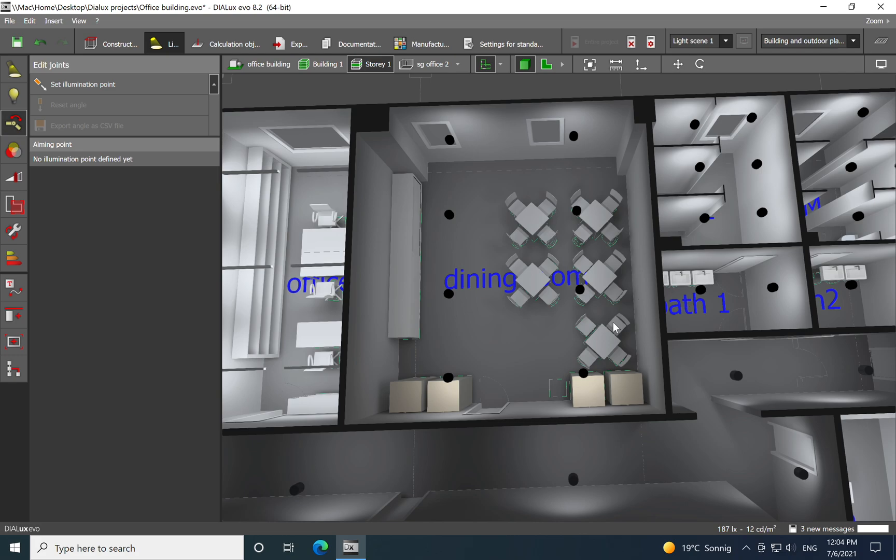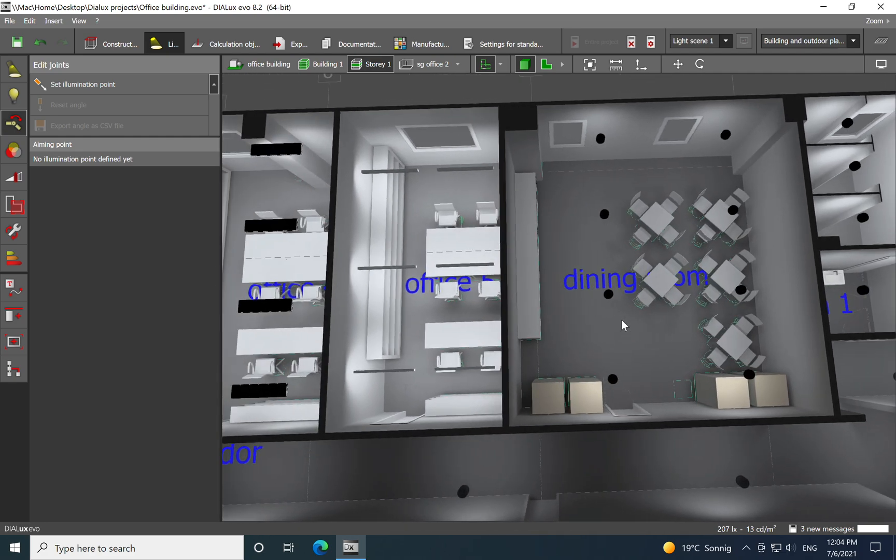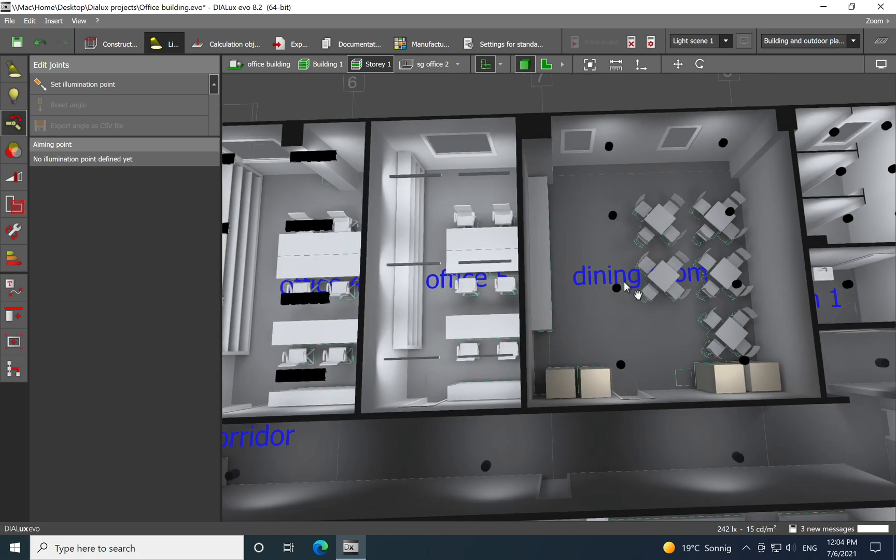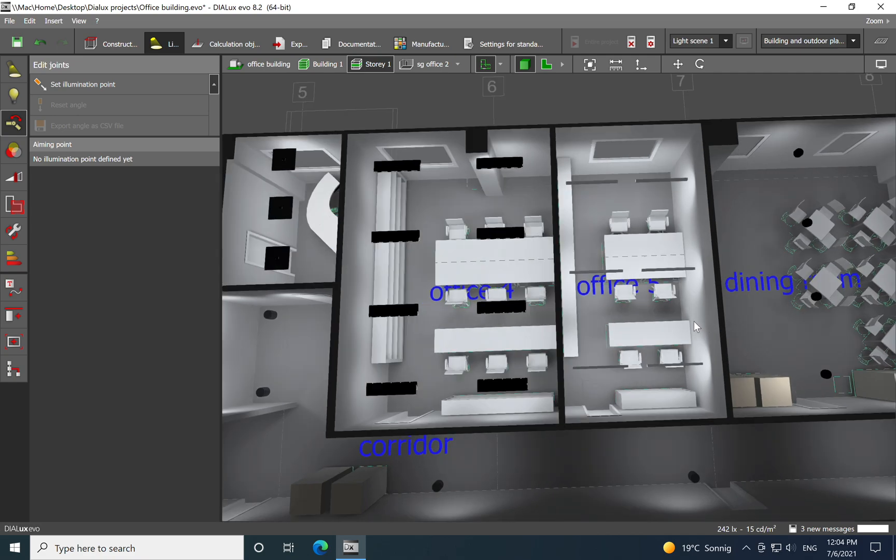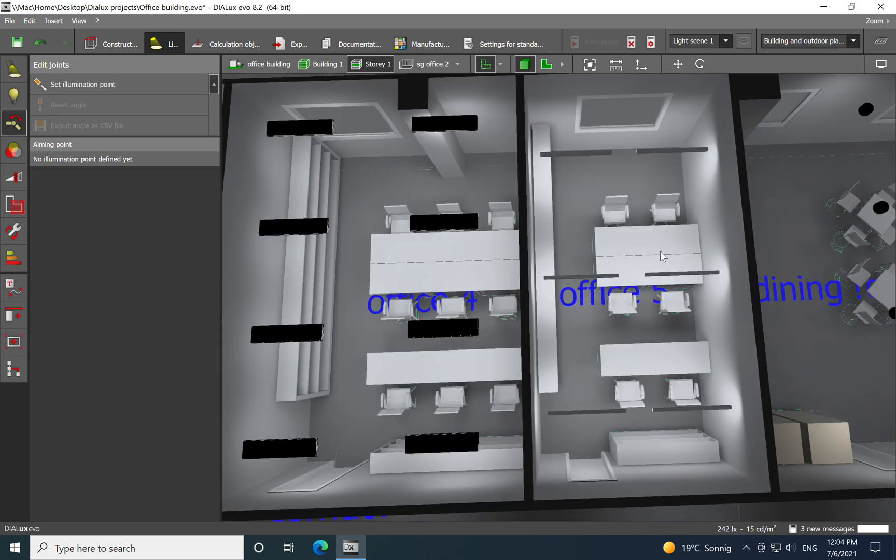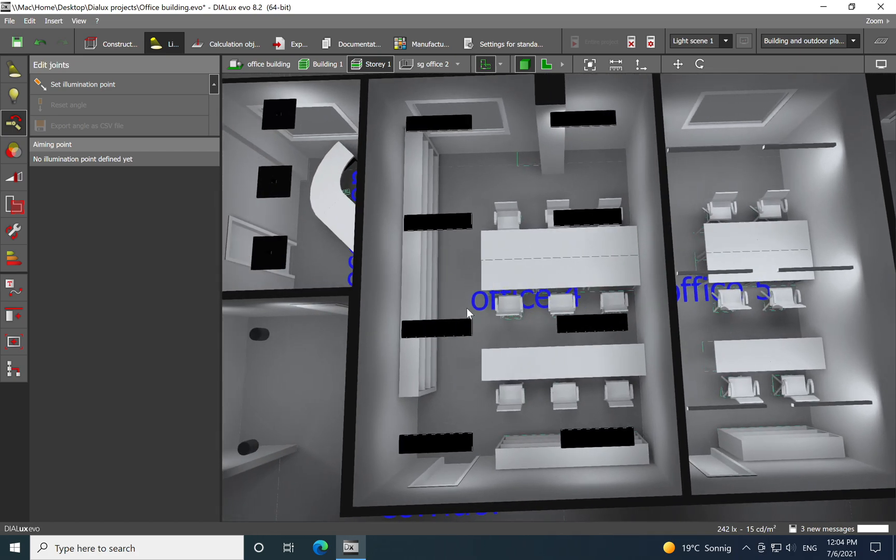Again for a single office I just use the freestanding combined with downlights for this office and for the next one. For the toilets I was using downlights also in the common area but also on the toilet itself for each toilet box.